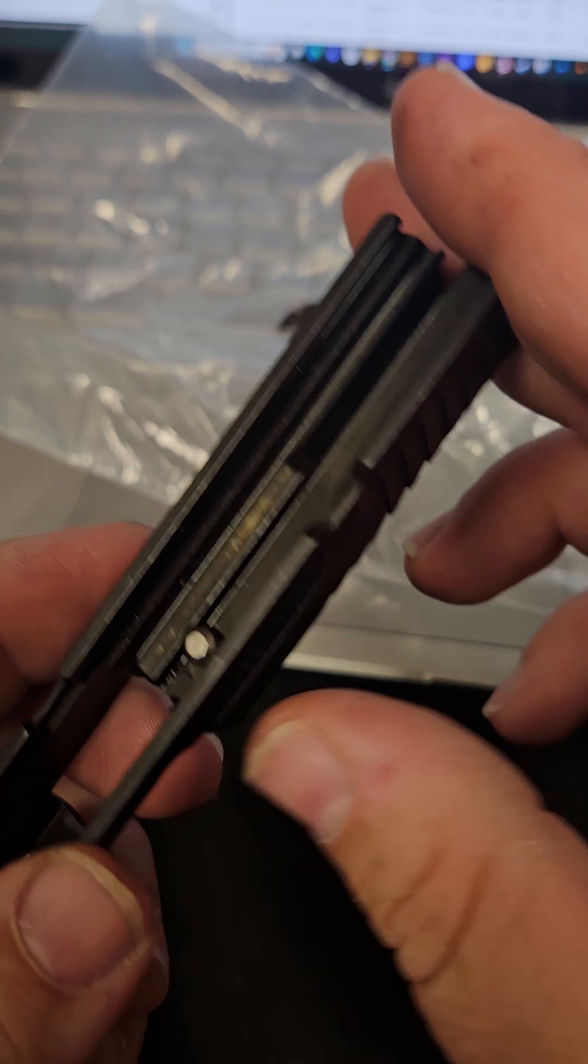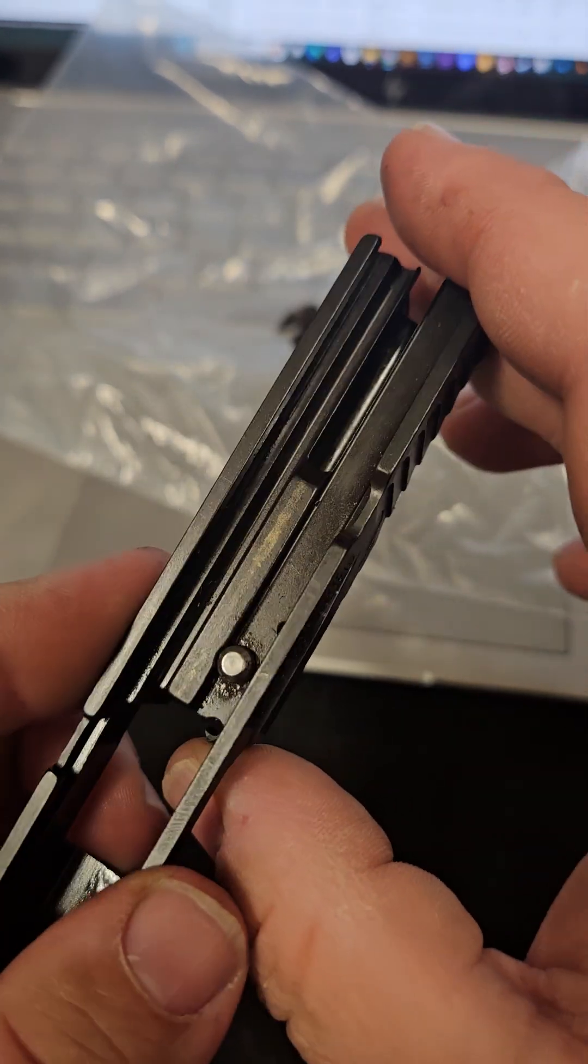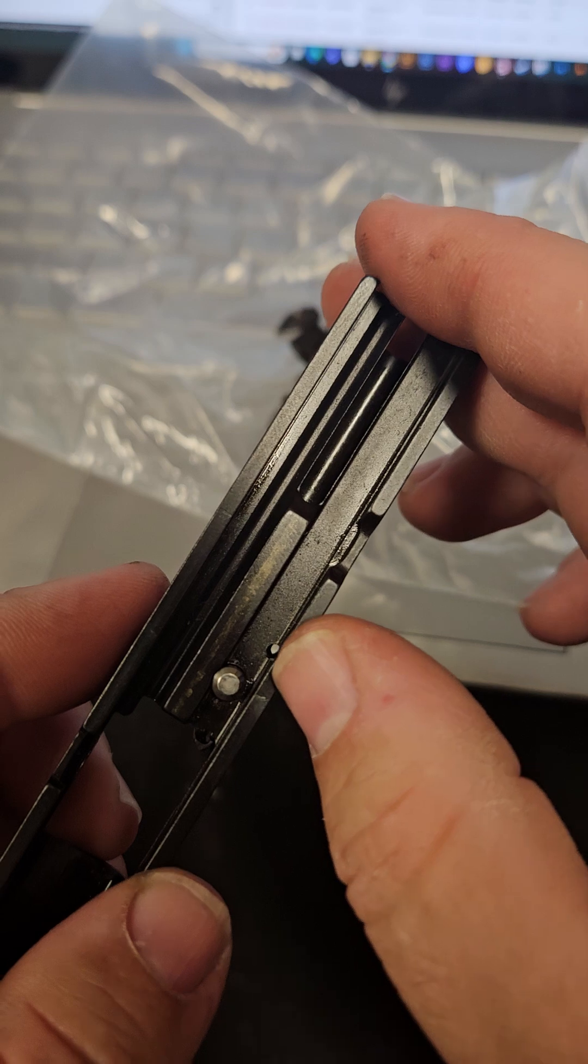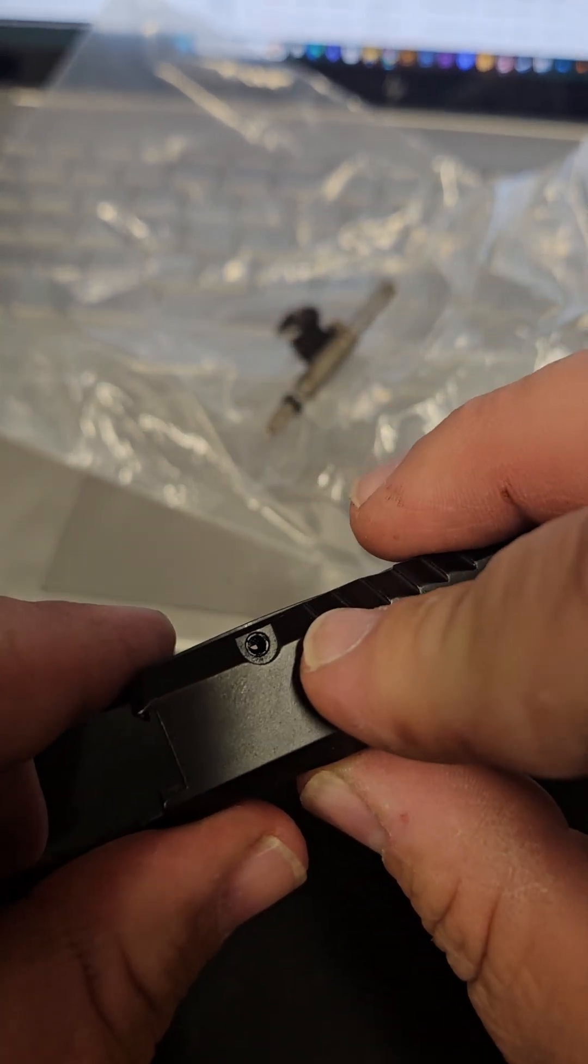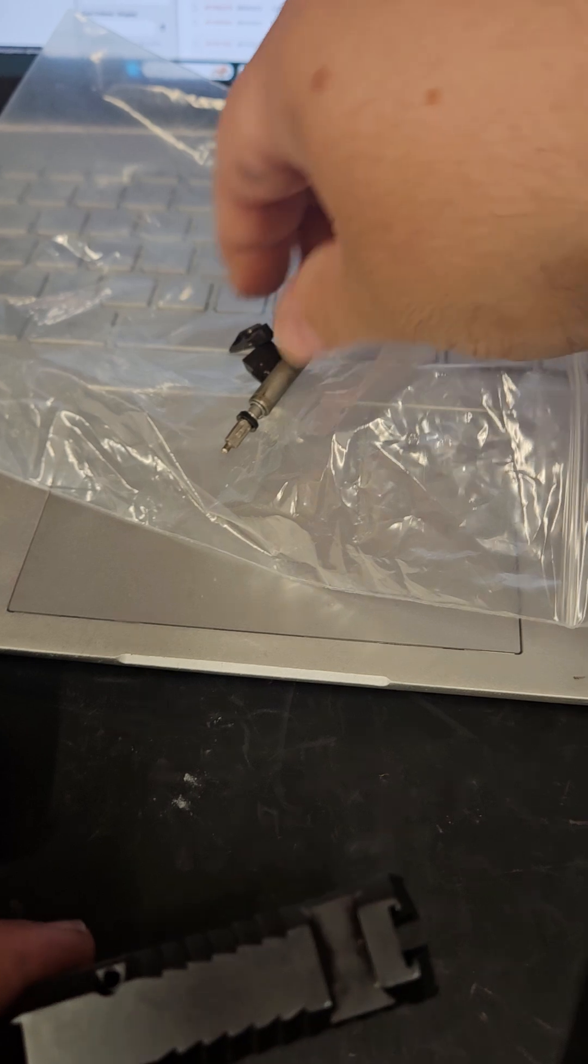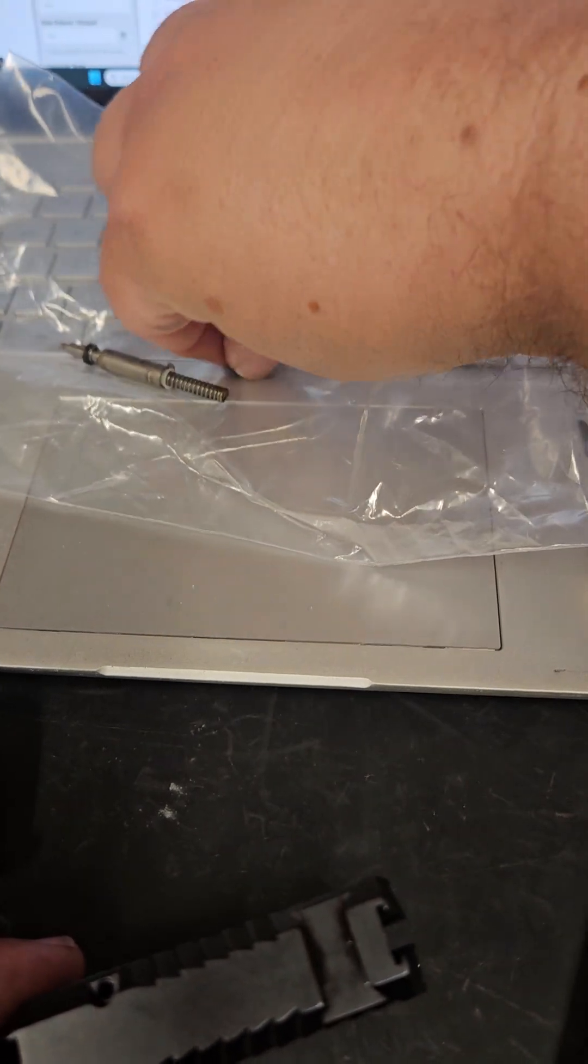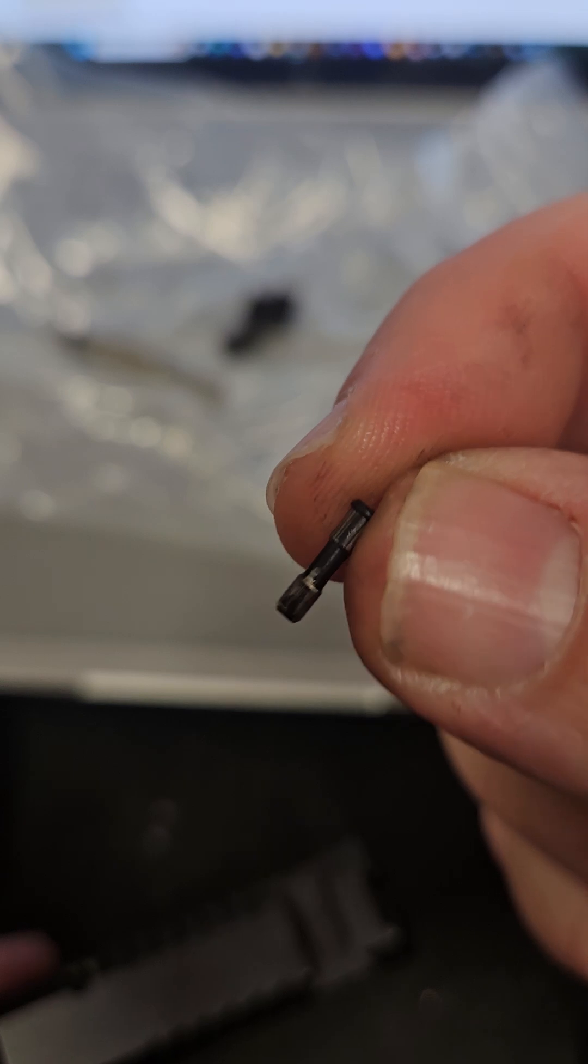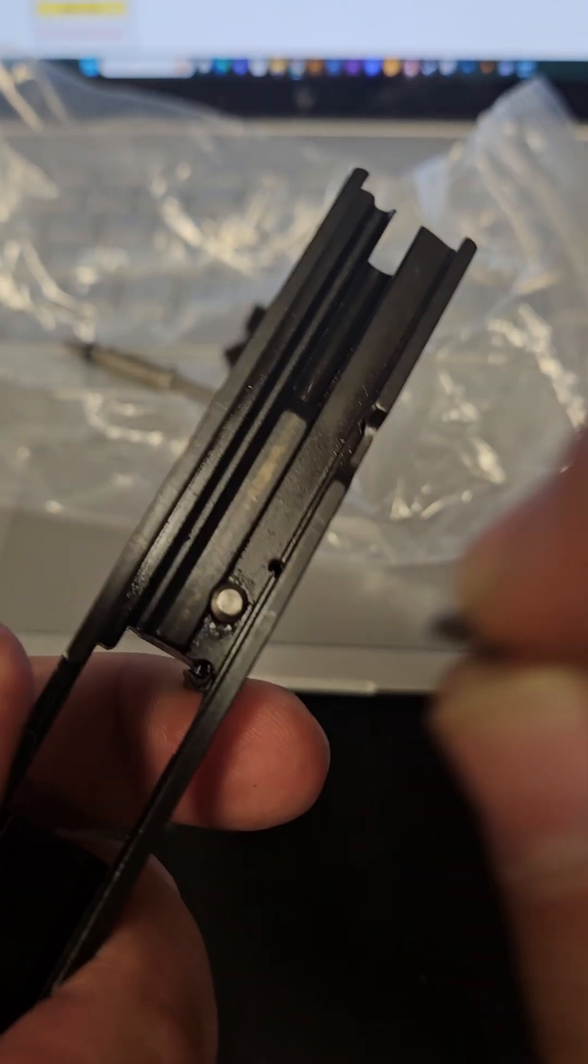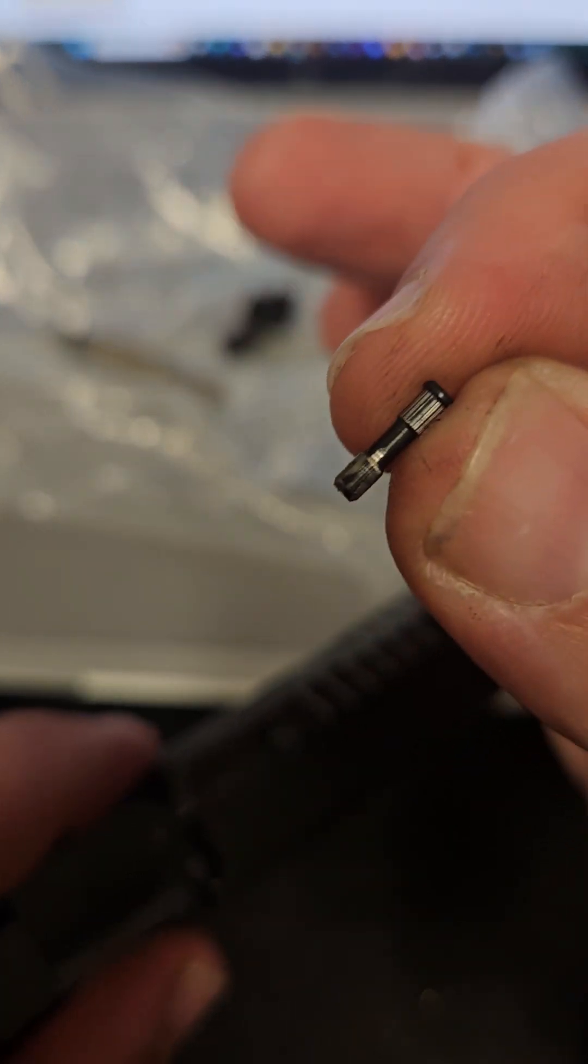Of course you have here your extractor which is held in by this top pin right here. There's only one way for this pin to go, so just drive it out through the bottom, out the top, as you can see.